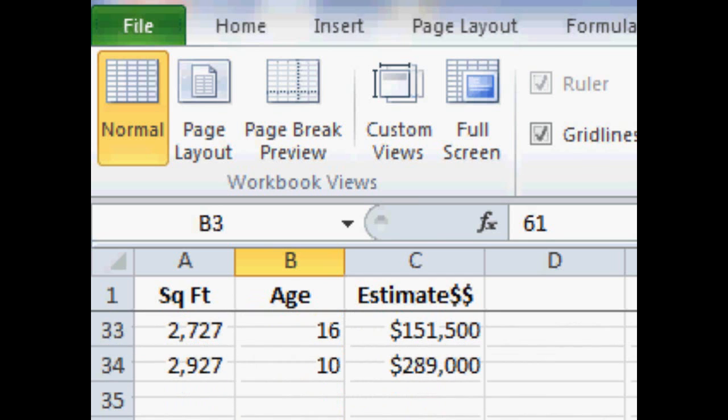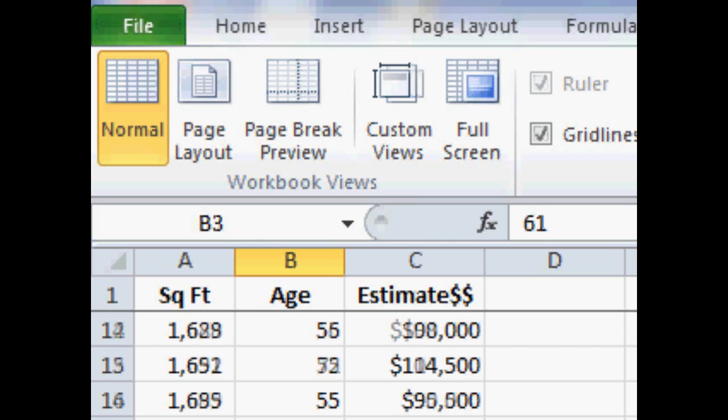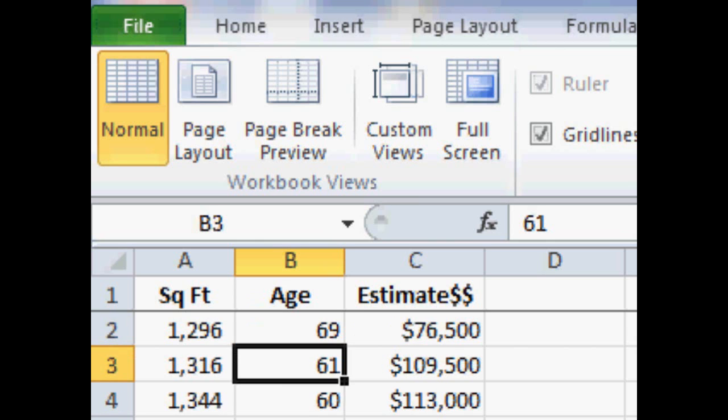And we have 34 lines, that's 33 observations that we have, lines of numbers that we're going to work with.